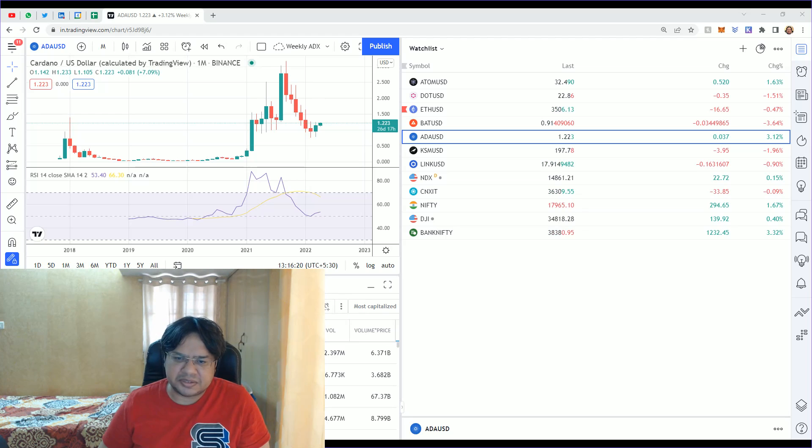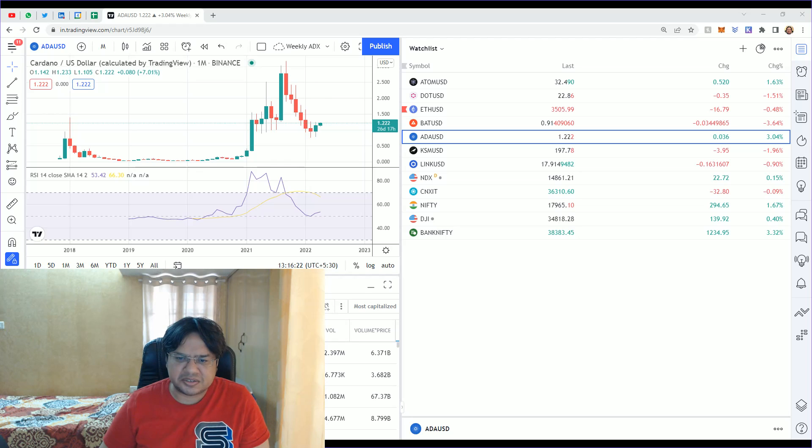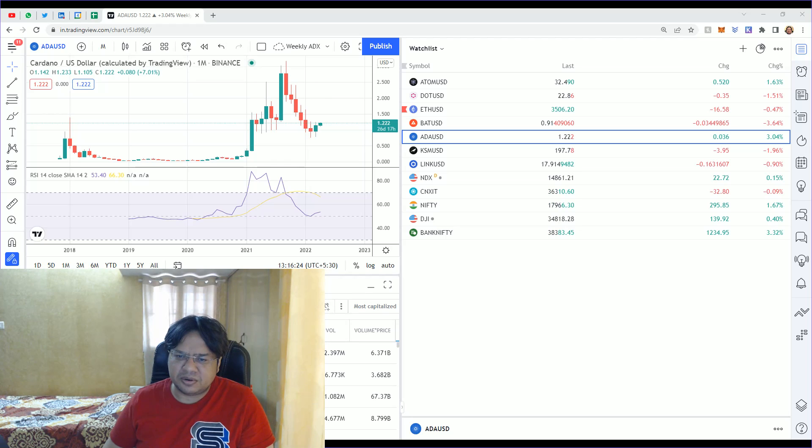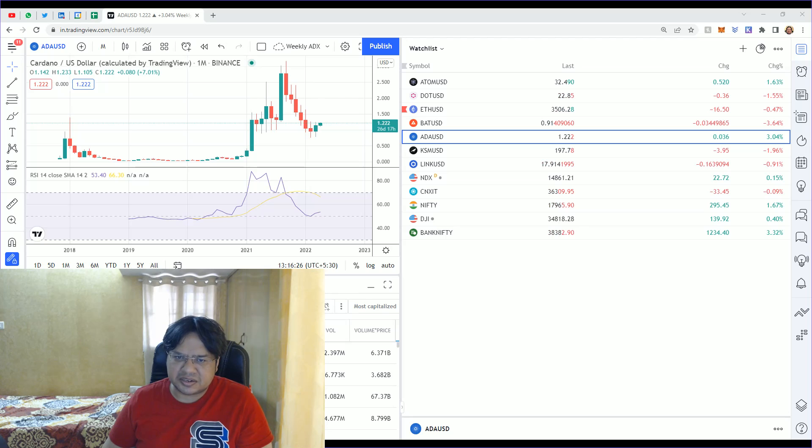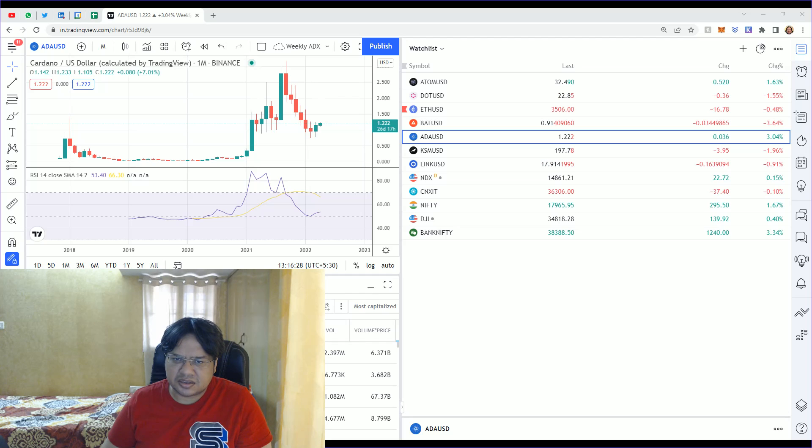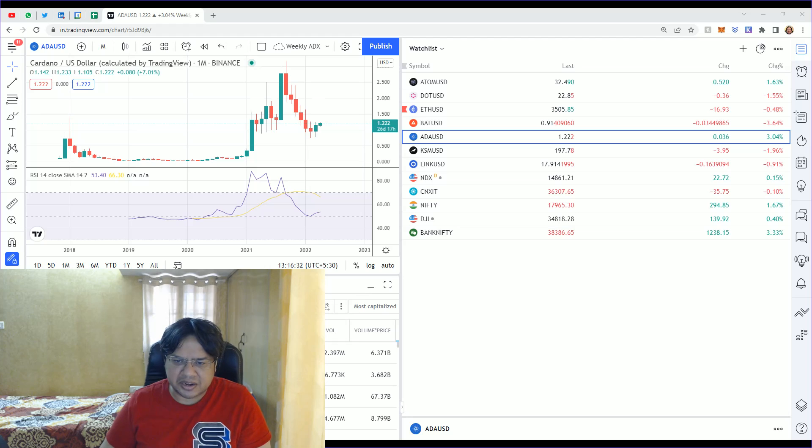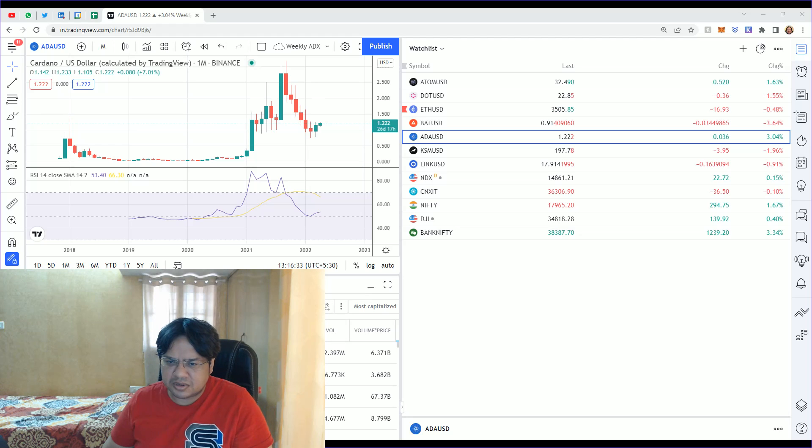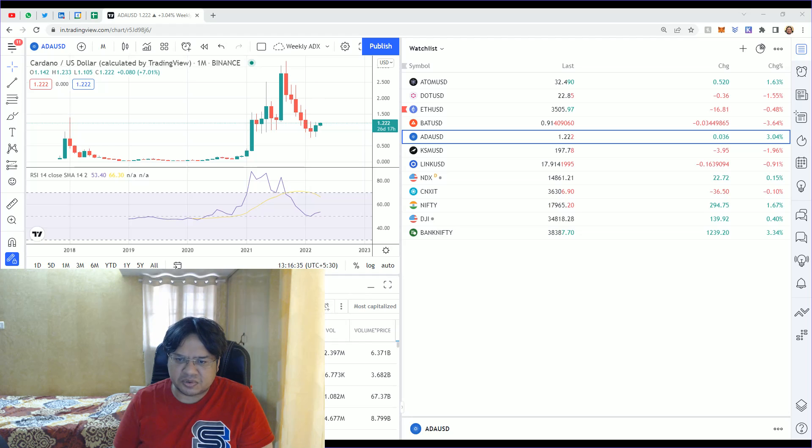To end this vlog, I'd like to say out of the six to seven cryptocurrencies I follow, three are worth buying. That is Link, KSM, and ADA: Chainlink, Kusama, and Cardano. These are the cryptos worth buying today.